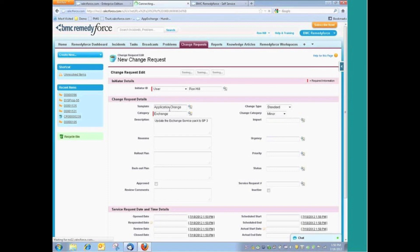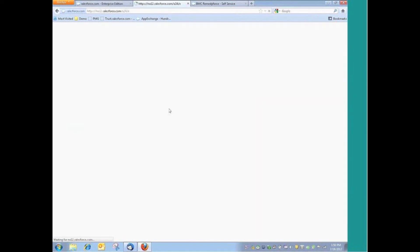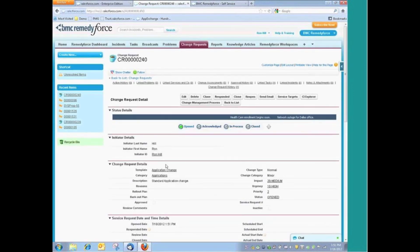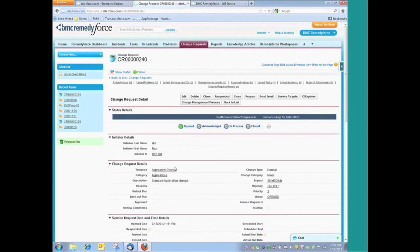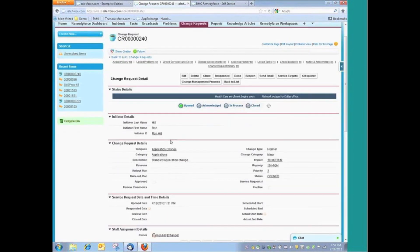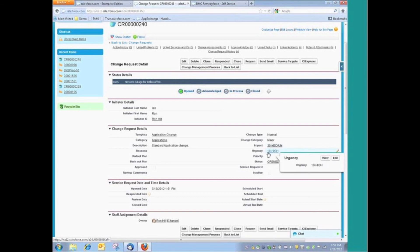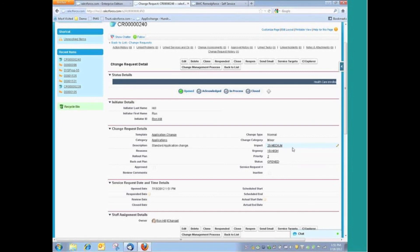Now the template, the luxury of the template does a couple of things for us. One, it will pre-populate much of the information that's needed for this request. As an example, you can see that my impact and urgency, those were things that were automatically populated based upon the template. Now I can certainly go in and adjust those as needed.